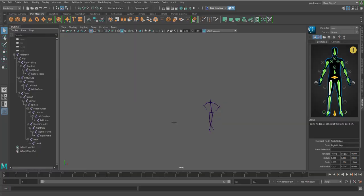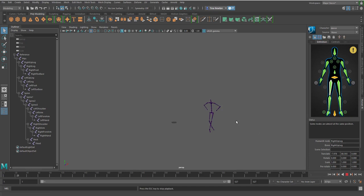All right, in this video I'm going to show you how to associate this motion capture data to your HumanIK rig for your character.